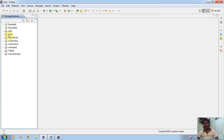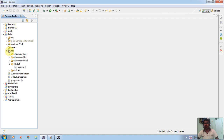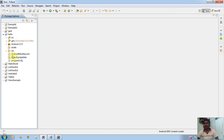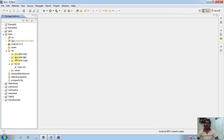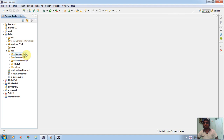Here I am creating one project. The project name is HALO. Click on this project. We can see a RES folder. This RES folder means nothing but resources. In these resources, we can see mainly five folders that are visible: drawable-hdpi, drawable-ldpi, and drawable-mdpi.